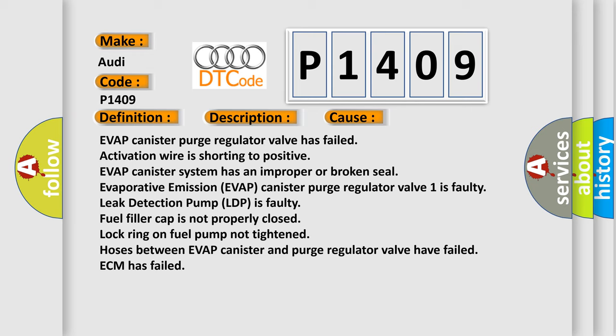Lock ring on fuel pump not tightened, hoses between EVAP canister and purge regulator valve have failed, ECM has failed.